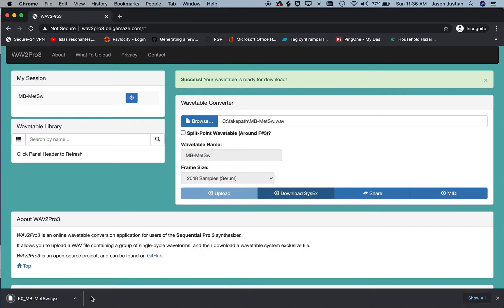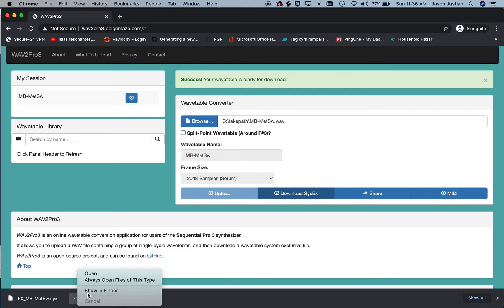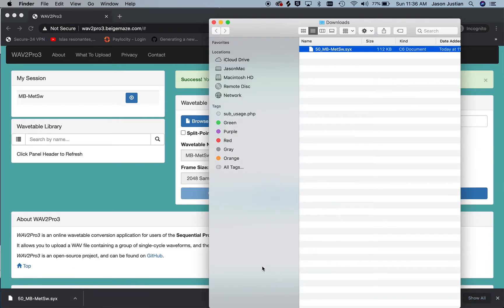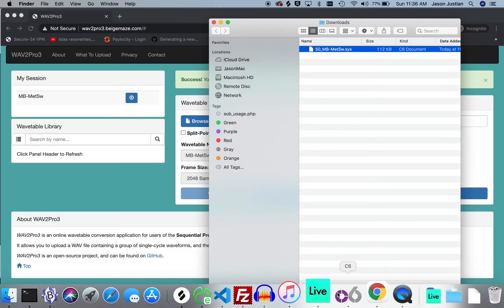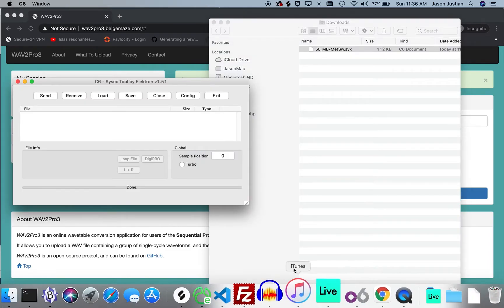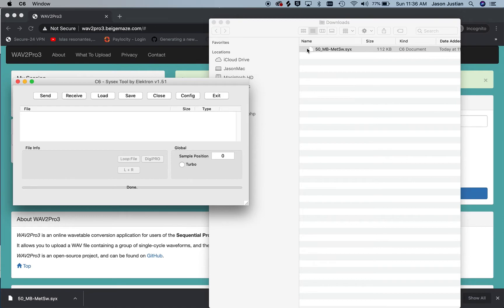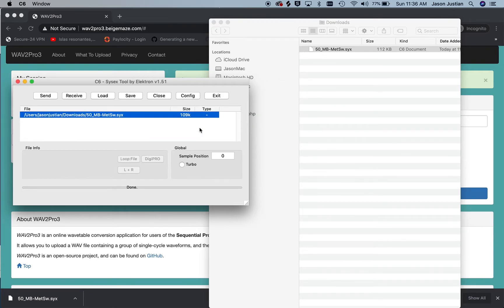And then once I download it, you find it on your computer and then use the system exclusive transfer tool of your choice to send it over to the Pro 3.